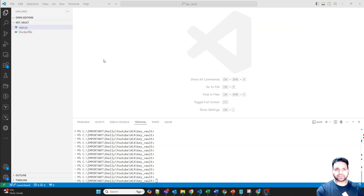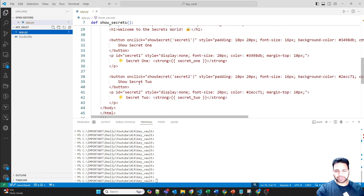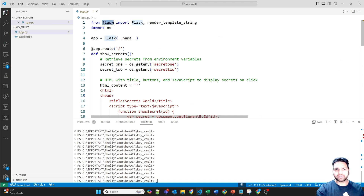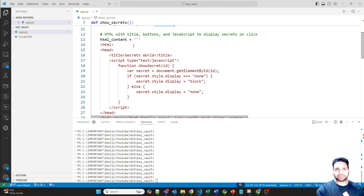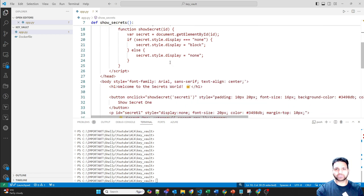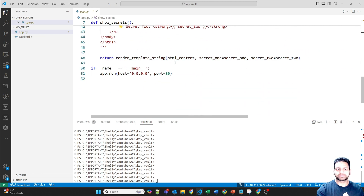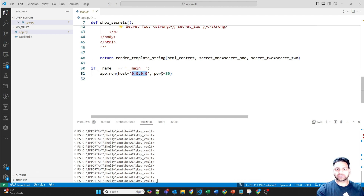First I'll show the Python web application used in this lab. There is a folder on my desktop called Key Vault, and I've created a Python Flask application using Flask, which gets secrets from environment variables. We need to create two secrets in environment variables with the names secret1 and secret2. A HTML web page is created with buttons to show the secrets — clicking secret1 shows the secret1 value, and clicking secret2 shows the secret2 value.